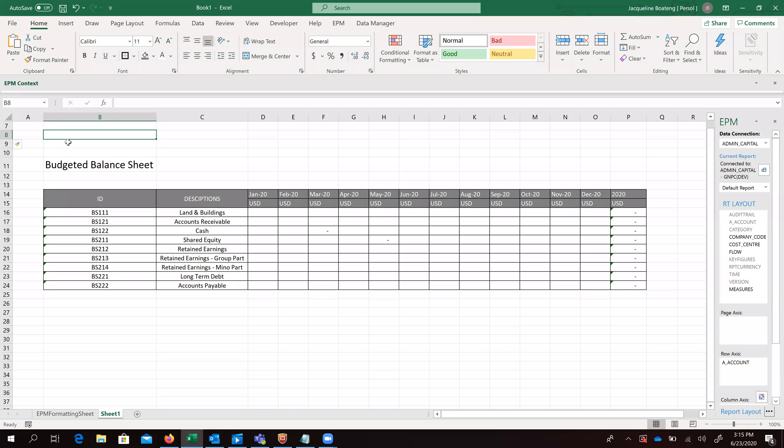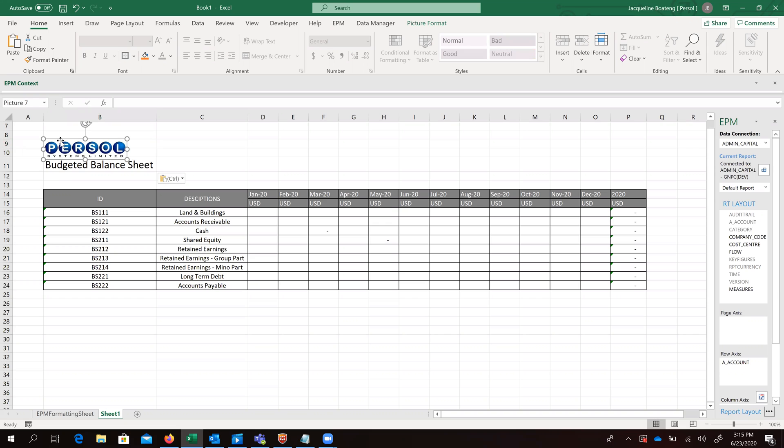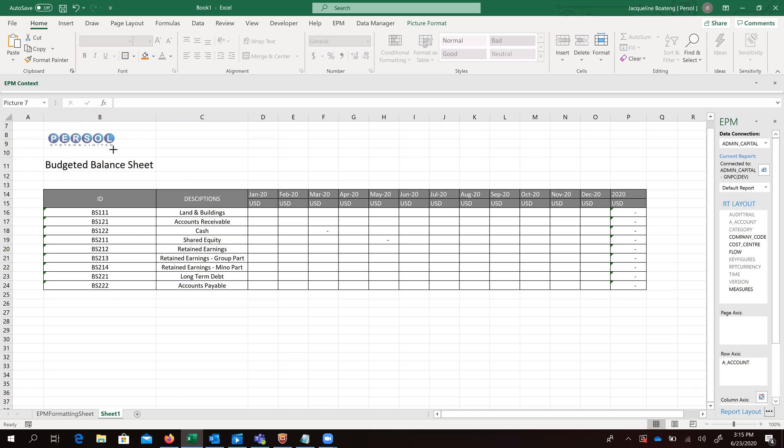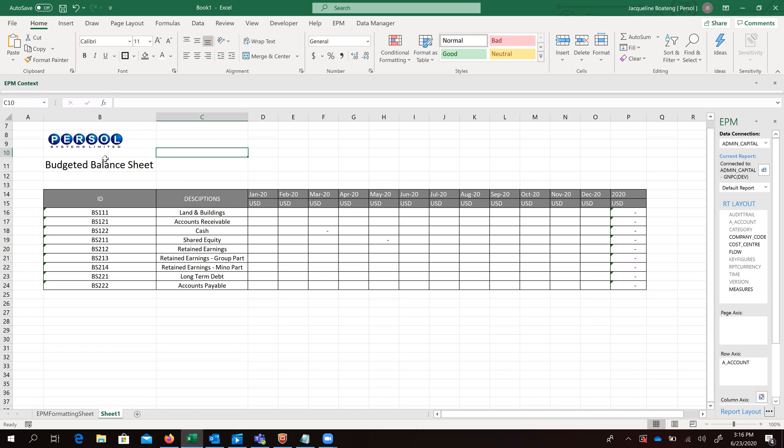Okay, so we have the option of also pasting in our logo. This is just making our template look more presentable.